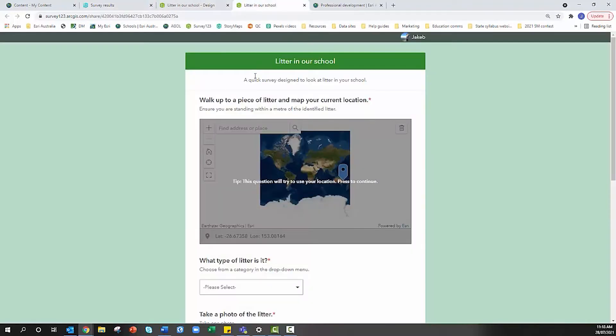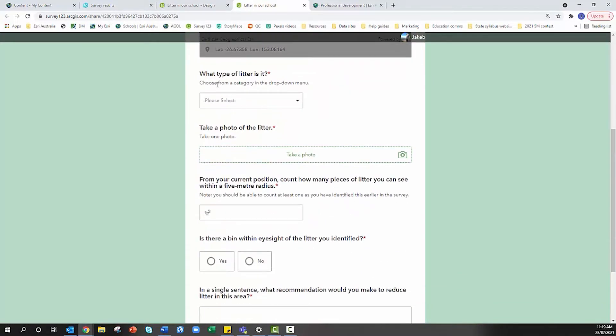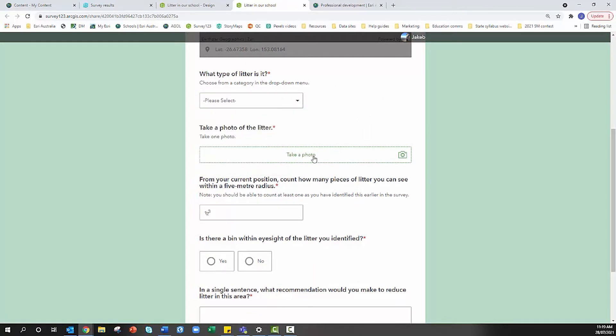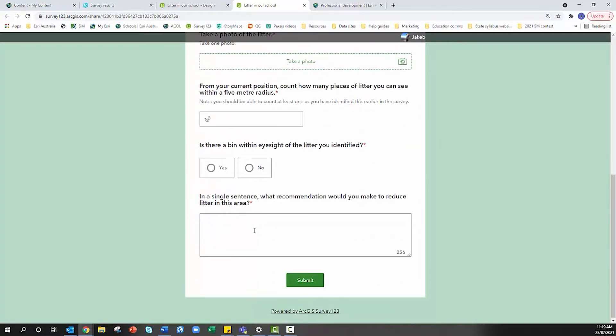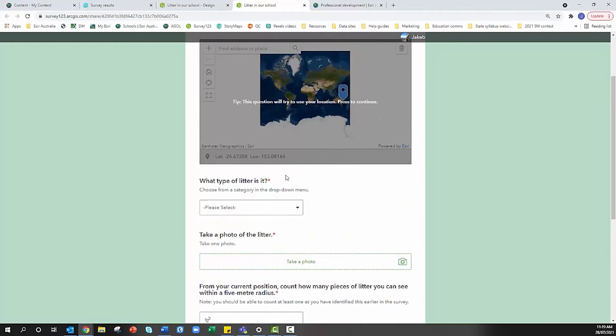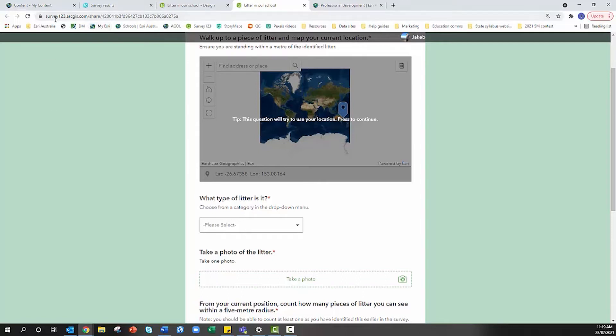I've created this survey 'Litter in our School' with some basic questions. What type of litter is it? From your current position count how many pieces of litter you can see within a five meter radius. Is there a bin within eyesight? I'm going to symbolize the responses that I might receive in this survey. Let's head over to ArcGIS Online and get started.